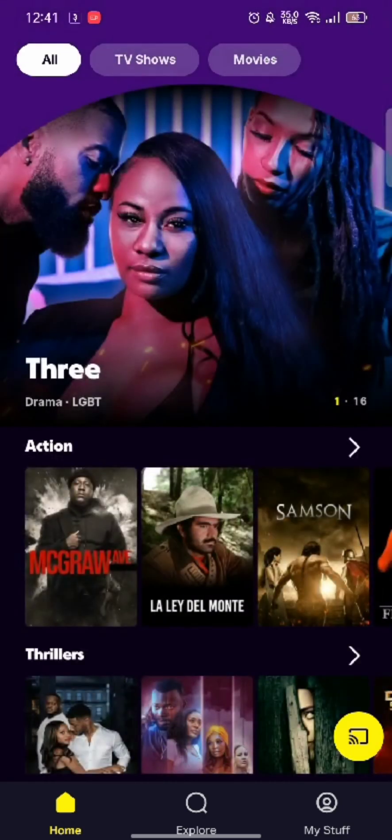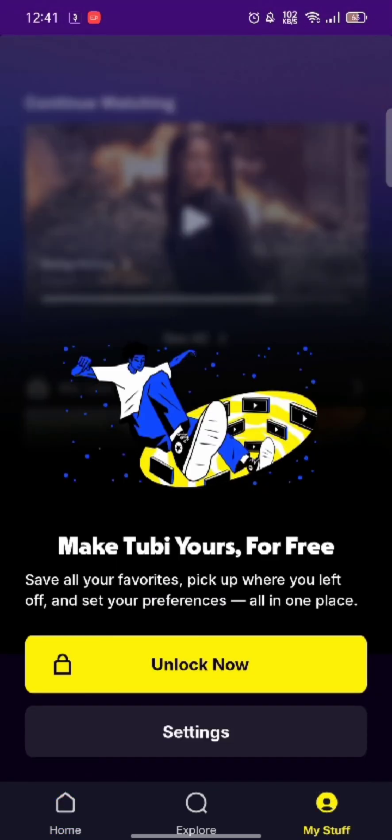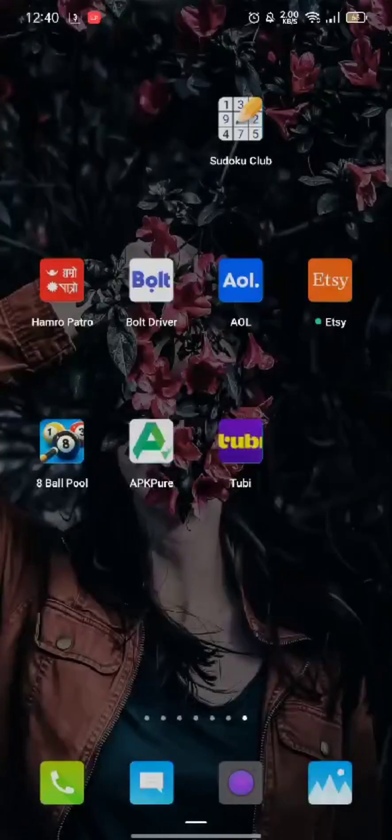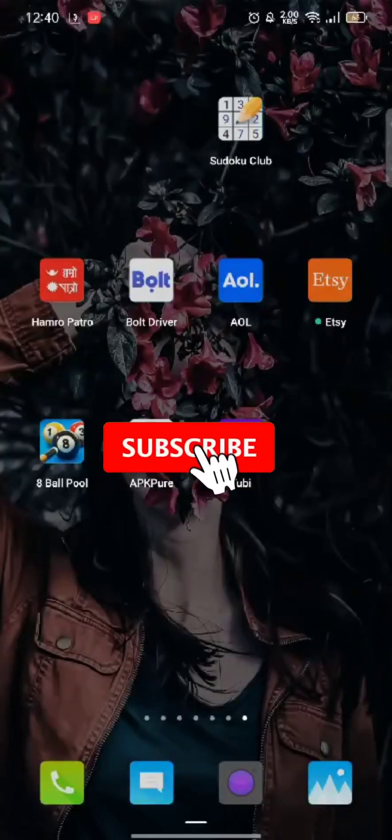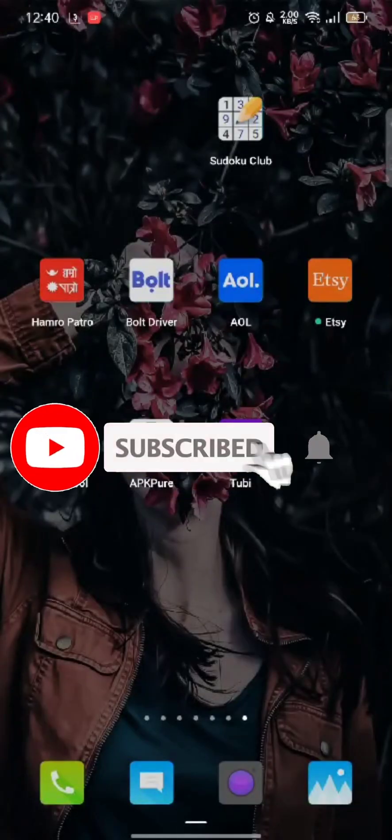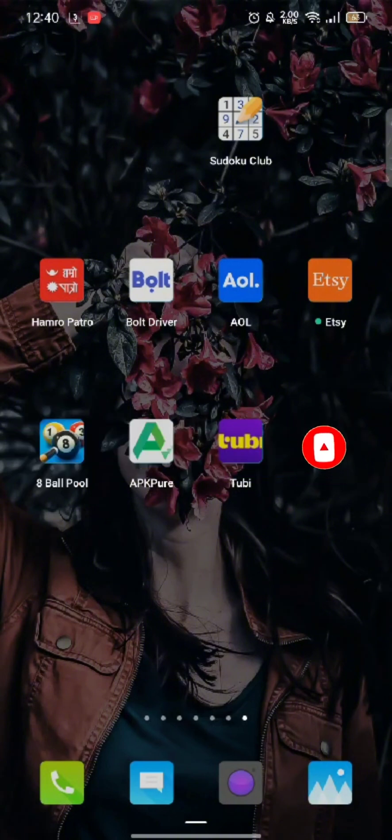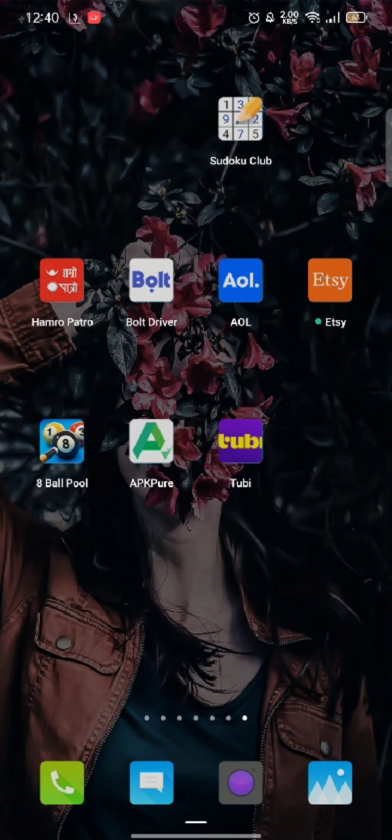If you have any thoughts or queries, let us know in the comment section. Don't forget to subscribe to our channel. Also press the notification bell icon so that YouTube will notify you whenever we post a new video.